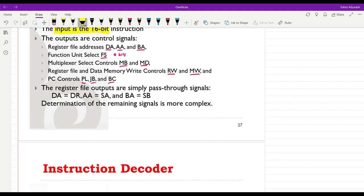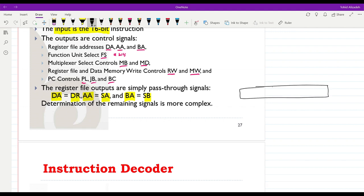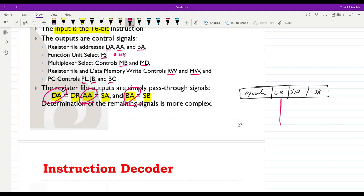The register file outputs are rather easily determined. DA, AA, and BA are directly received from the DR, SA, and SB fields of the instruction. If you remember, we have the opcode and then three fields for destination register, source A, and source B — these can be directly connected to the DA, AA, and BA inputs of our data path.